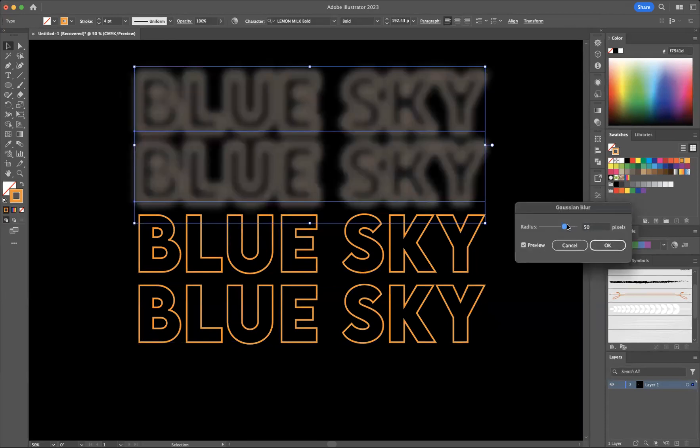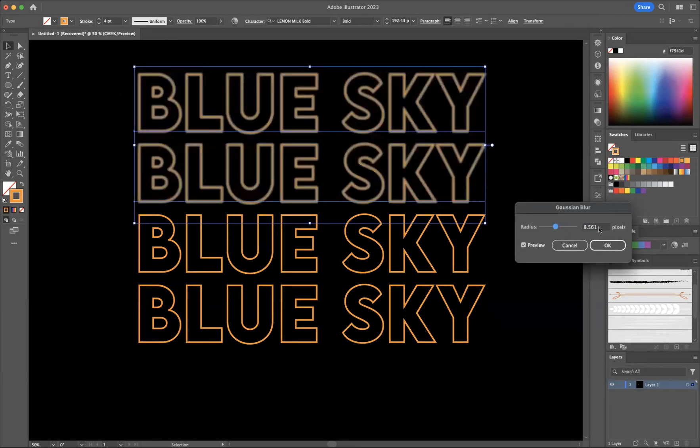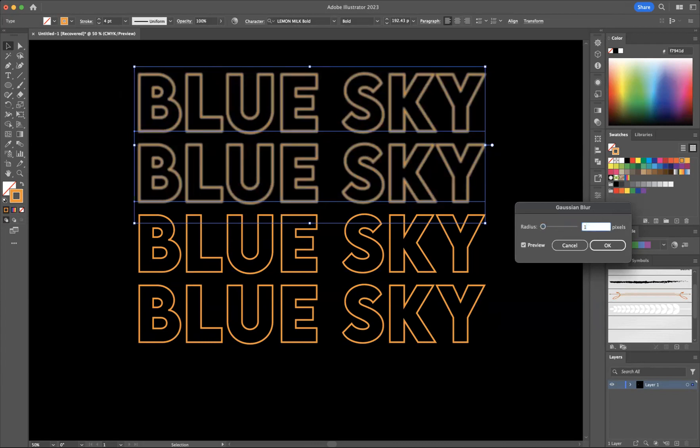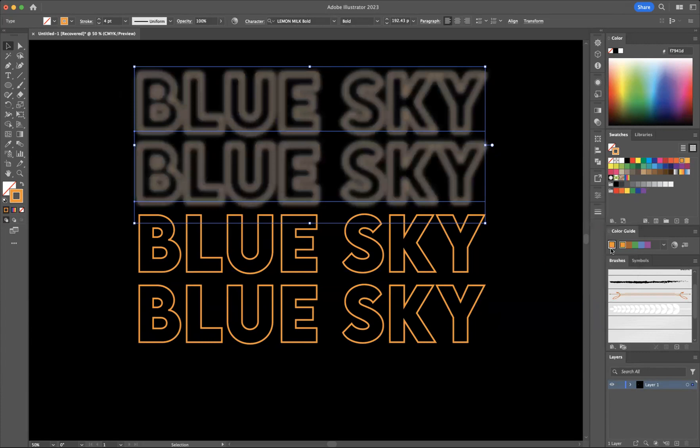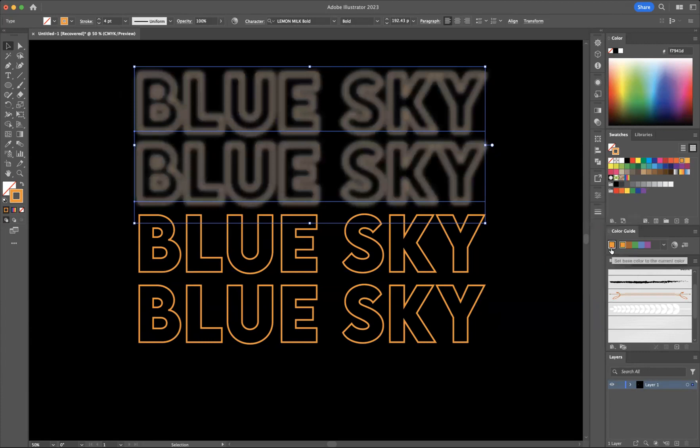And let's bring this down probably to about say 10 points. Let's say around 15 actually. Maybe actually let's go 30 and let's press okay.